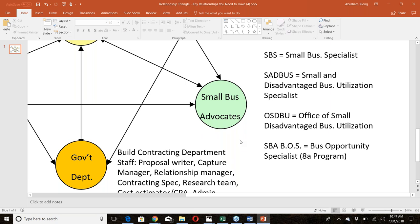Are these small business specialist offices effective? Many do their best to be helpful, but some are simply government employees who clock in and out. Most try to help small businesses, but having never owned a business themselves, they don't always understand your pain. They understand regulations, and their job is to help you — some are exceptionally good at it.